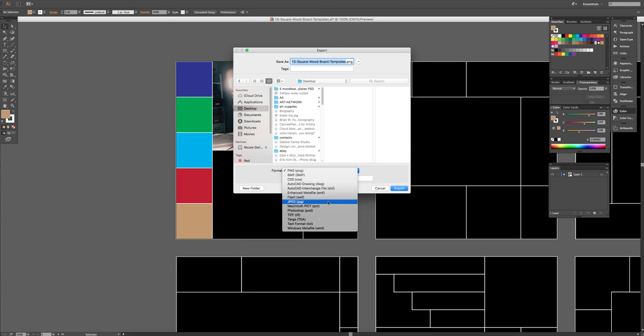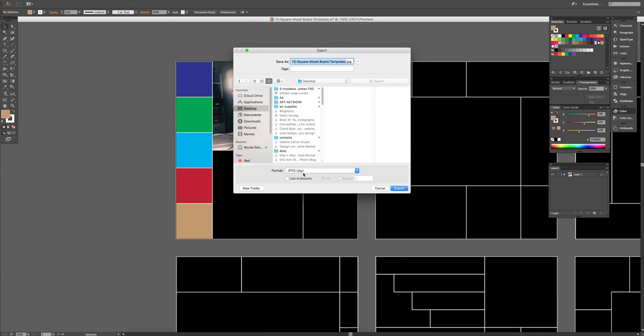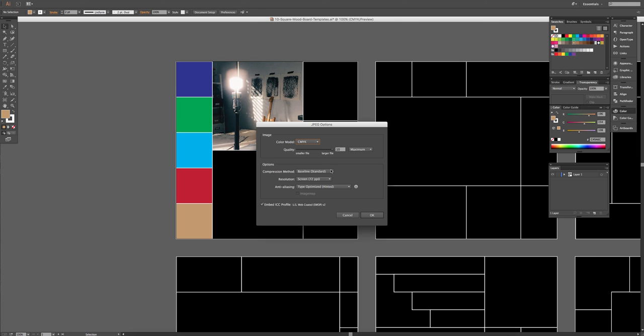And most likely you'll be saving as a JPEG, but there are other options, so you just click JPEG. Use the artboard. If you have all of your artboards filled in, you can just choose all, but in this case we only have number one. So you'd hit Range 1, and then Export.